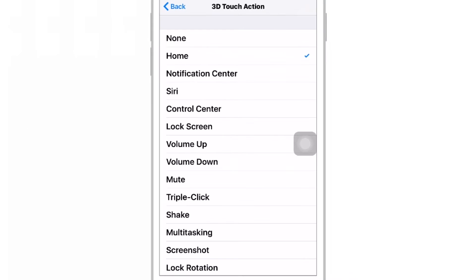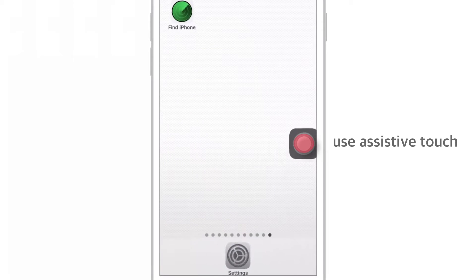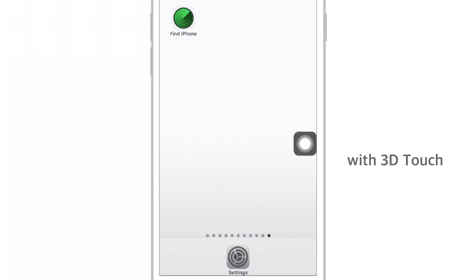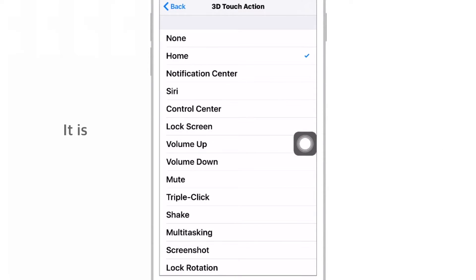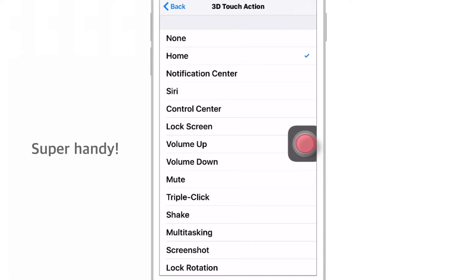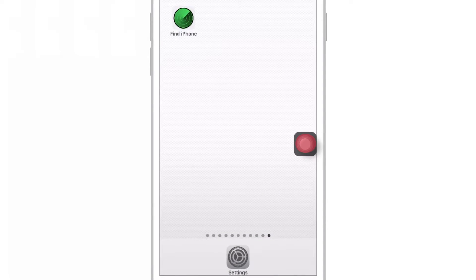That's it. Now, when you 3D Touch your Assistive Touch floating button, it will work as a Home button. I just love this feature — it is super handy. As you can see, this works flawlessly.